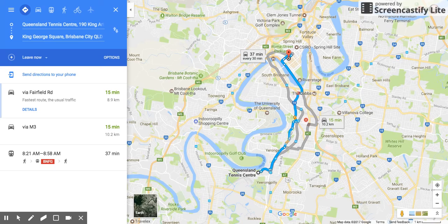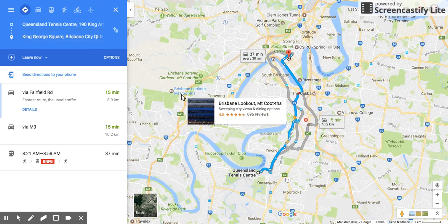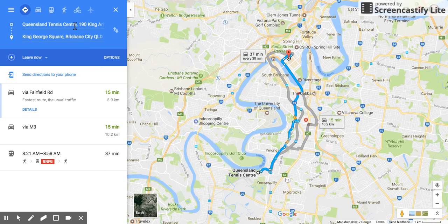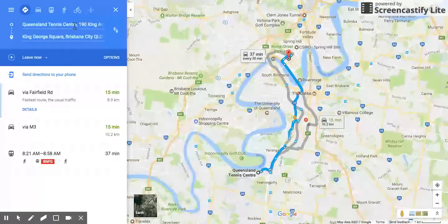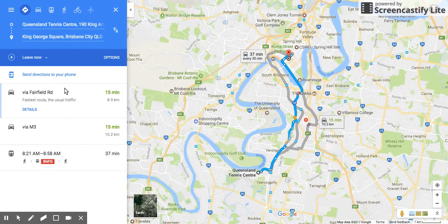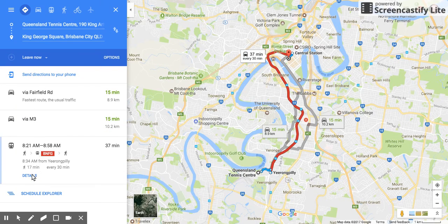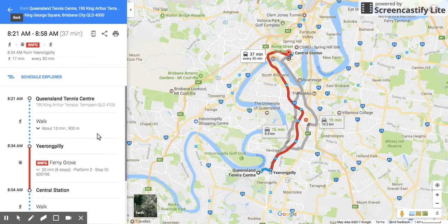In this quick video I'm going to show you how with new Google Maps you can actually print directions from one place to another. You can see I've got where I'm coming from and going to here, and I've got two or three different options. So let's say I wanted to catch the train — I'll click on that and click on the details.